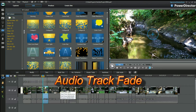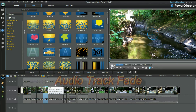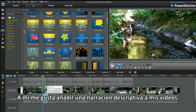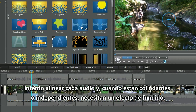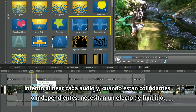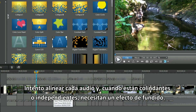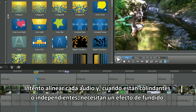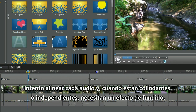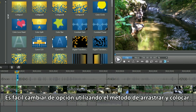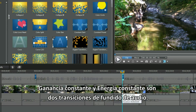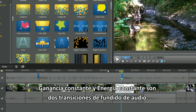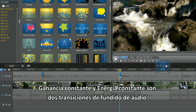Audio track fade. In my movies I like to add a descriptive narrative. I try and align each audio. When they abut or stand alone they need a fade effect. Switching choices is a simple drag and drop procedure. Constant gain or constant power are the two audio fade transitions.